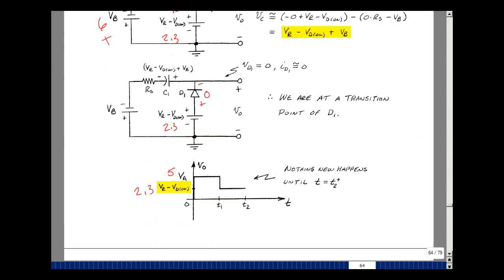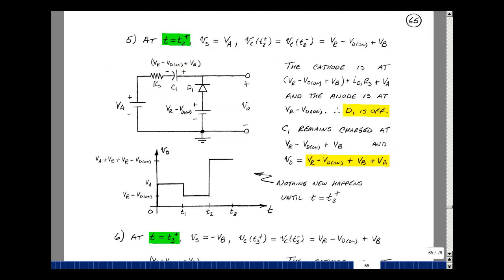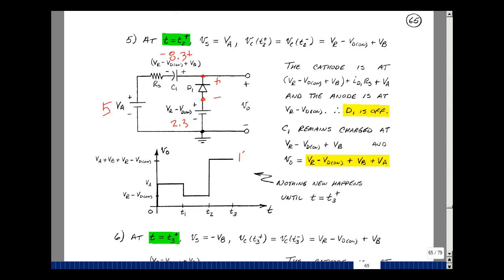Nothing new happens until T2. At T equals T2 plus, the input goes from minus 6 volts back to plus 5 volts. The capacitor voltage was 8.3 volts just before T2 and still is just after. This node voltage is at least 8.3 plus the resistor drop plus 5, which is at least 13.3 volts, compared to 2.3 at the reference node. The diode is off, and the output voltage equals 8.3 plus 5, which is 13.3 volts.